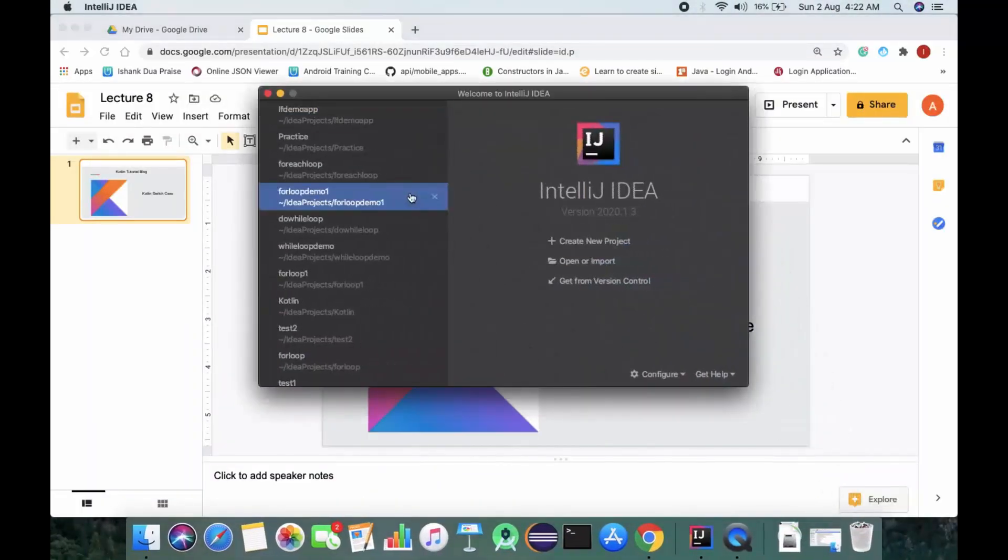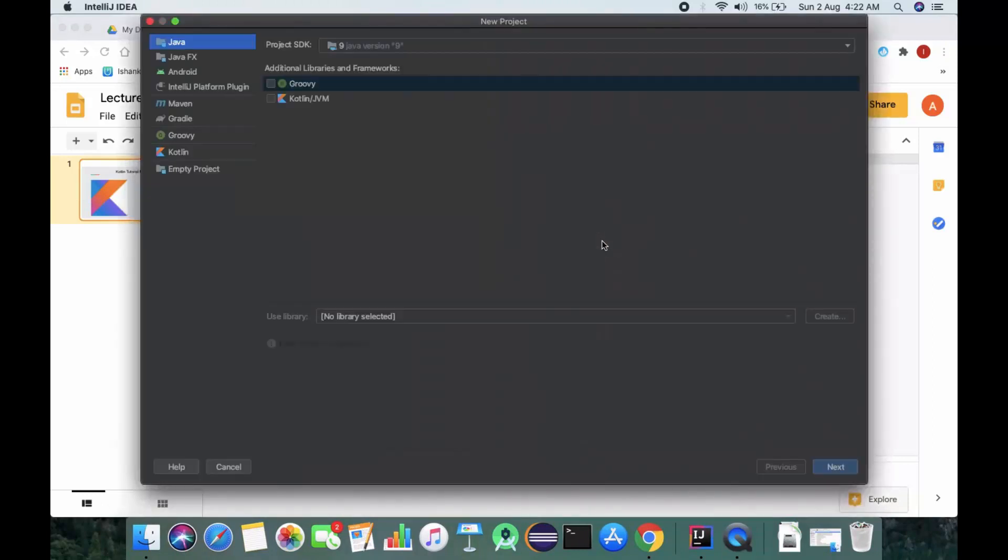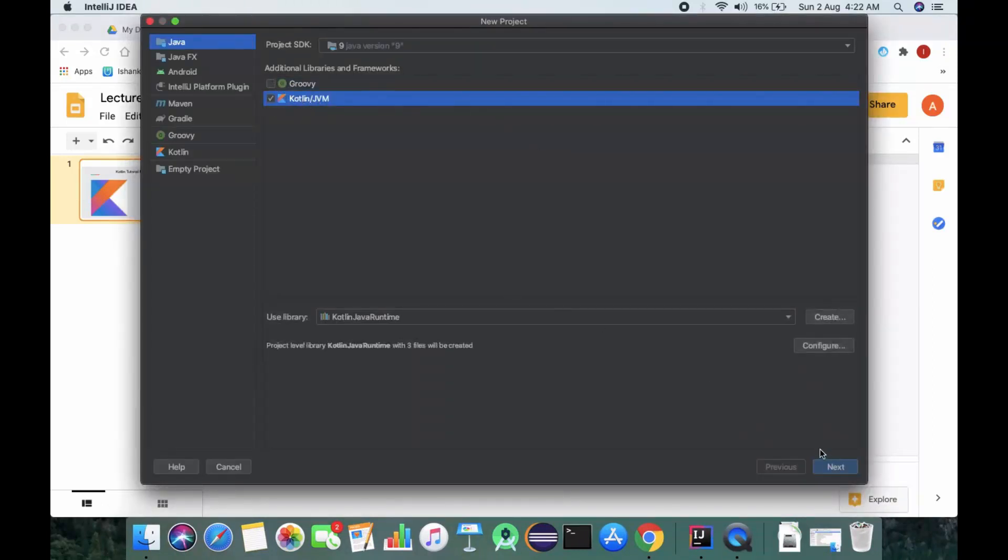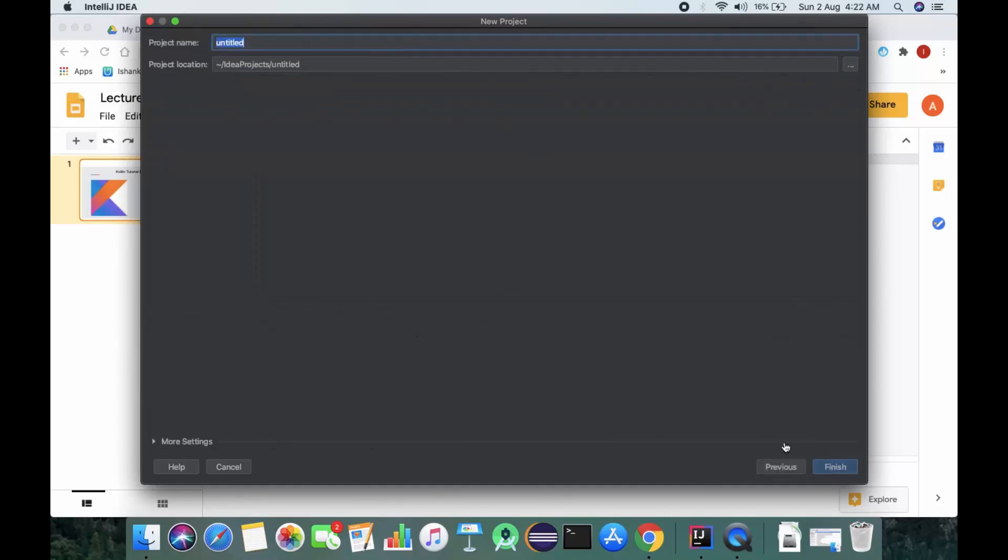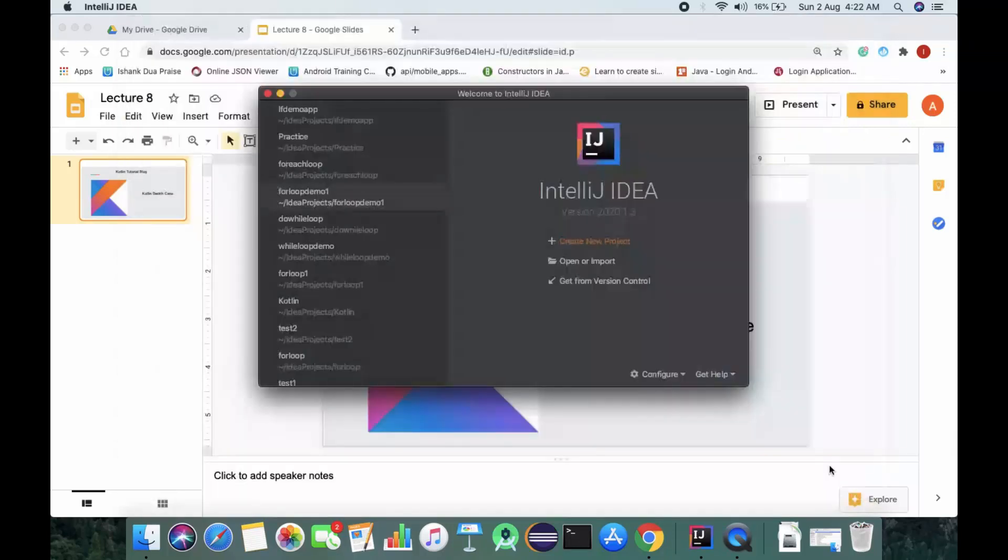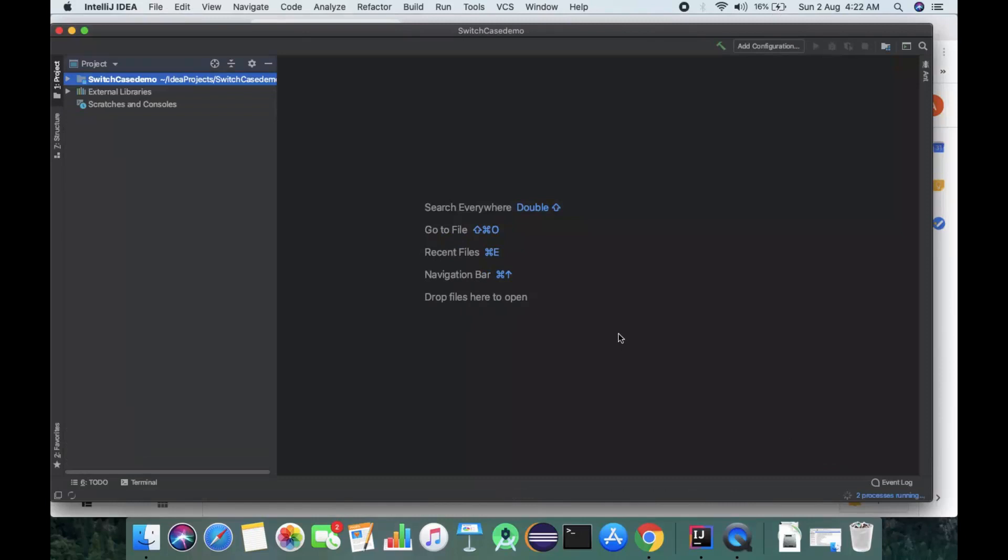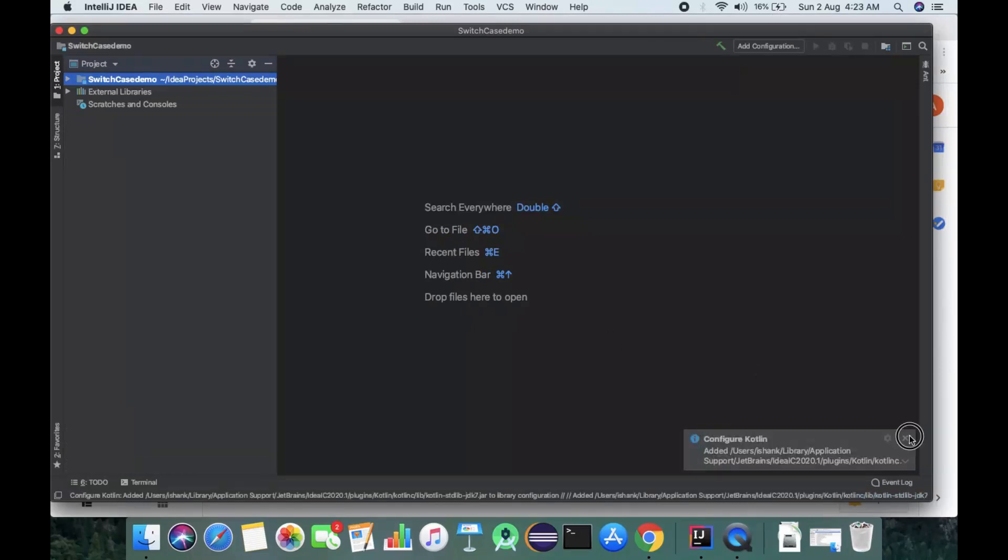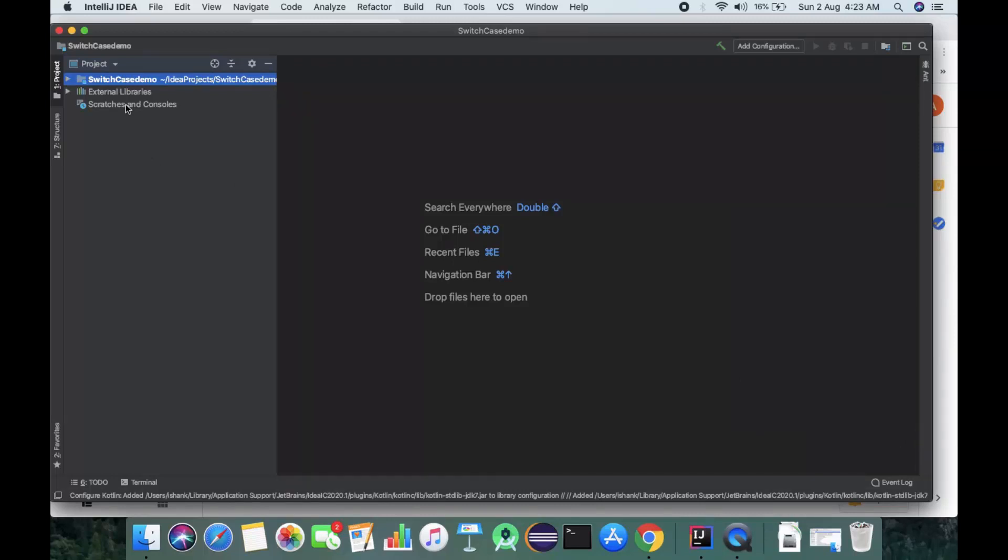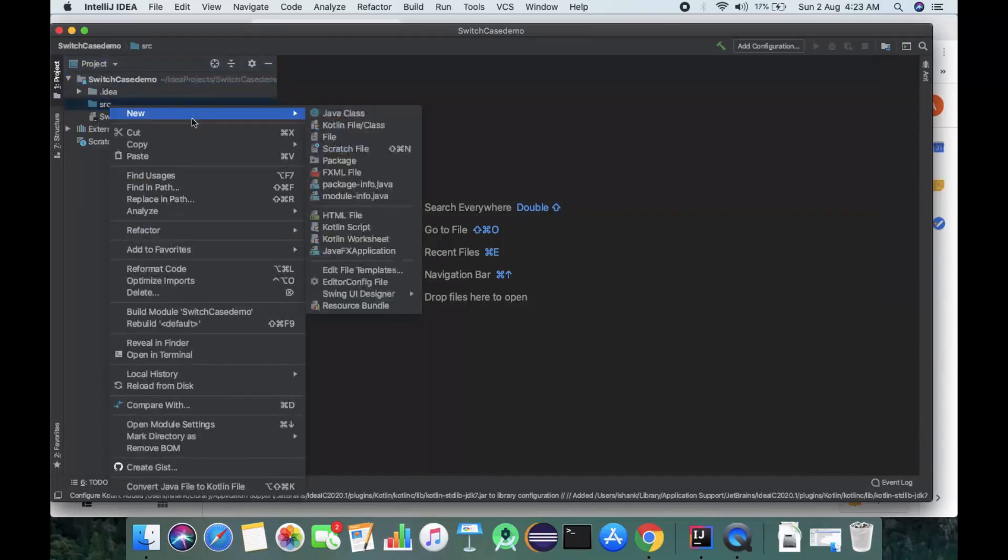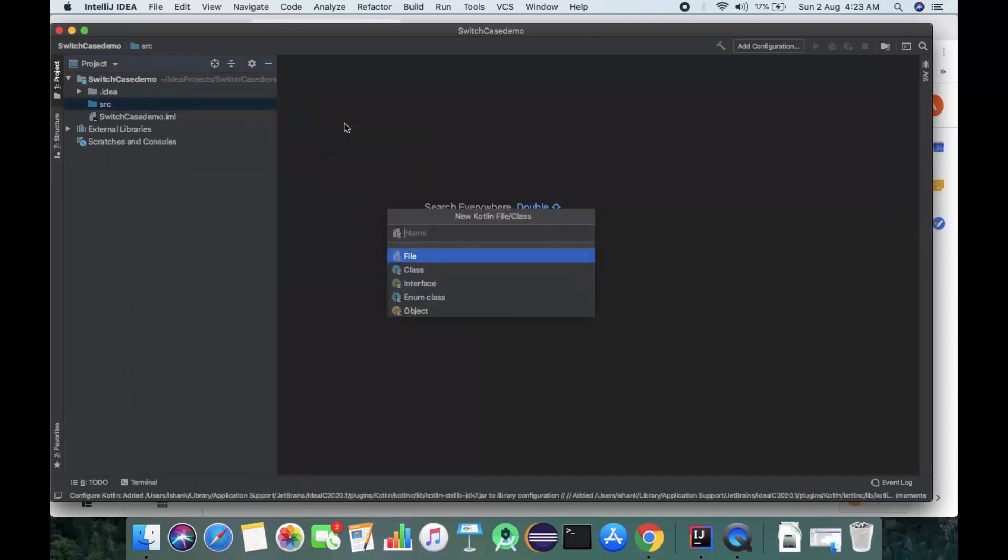We'll be opening IntelliJ IDEA, creating a new Kotlin JVM project, and naming it as switch case demo. Then going to source file and making a new Kotlin file.